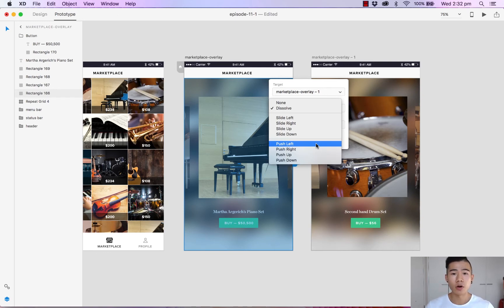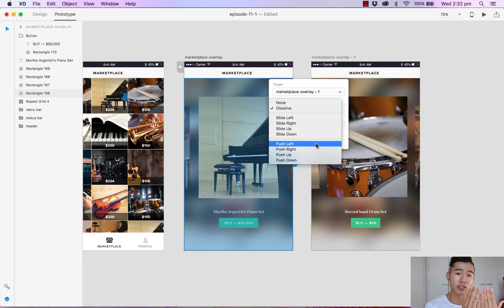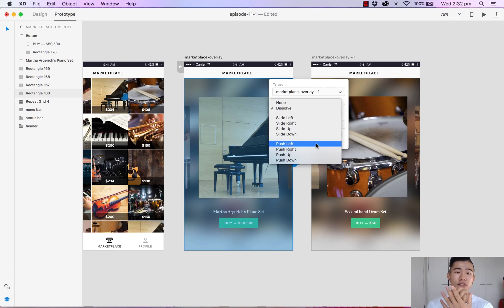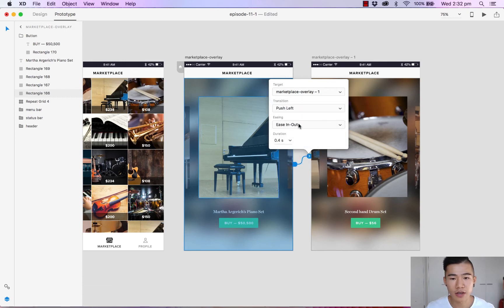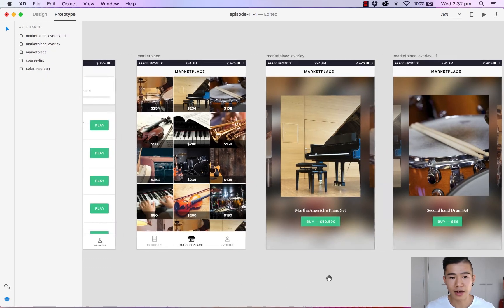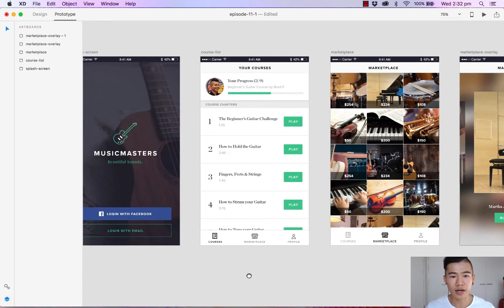A push left will push all your existing content over to the left and a slide left will simply slide your content above the existing view. So let's do push left, will leave in the easing, will leave the duration and now we are done.